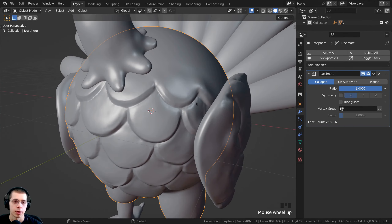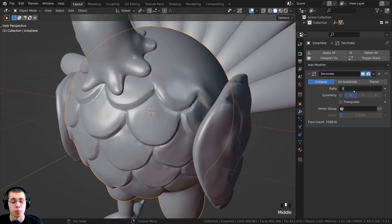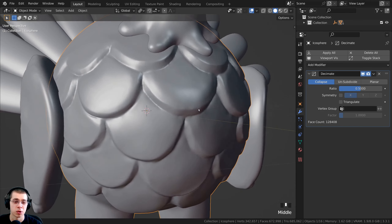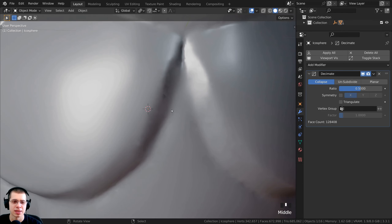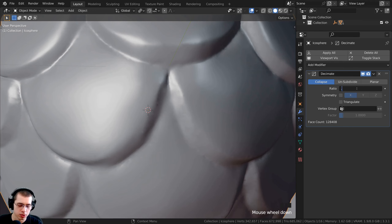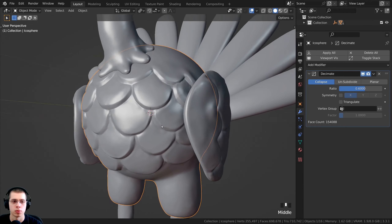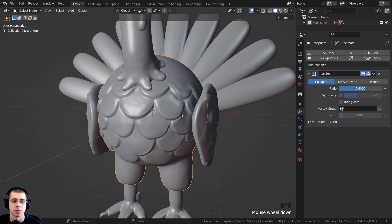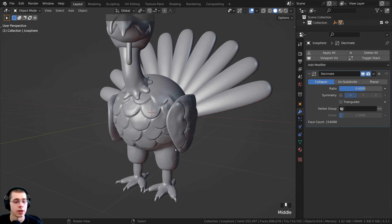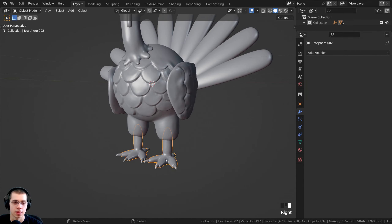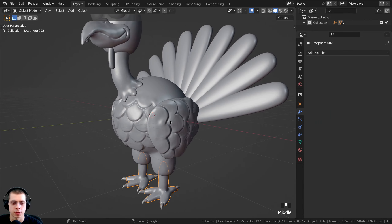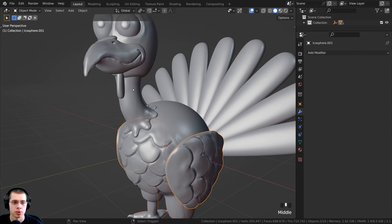With the Decimate modifier, I'll turn the ratio down to about 0.5, which gets rid of half the geometry while keeping the object shape. The sculpt looks almost exactly the same — maybe a tiny bit lower quality on the edges. You could set it to 0.6 for slightly better quality. Now I want to add the Decimate modifier to all the other sculpted objects — the feet, wings, neck, head, and beak.